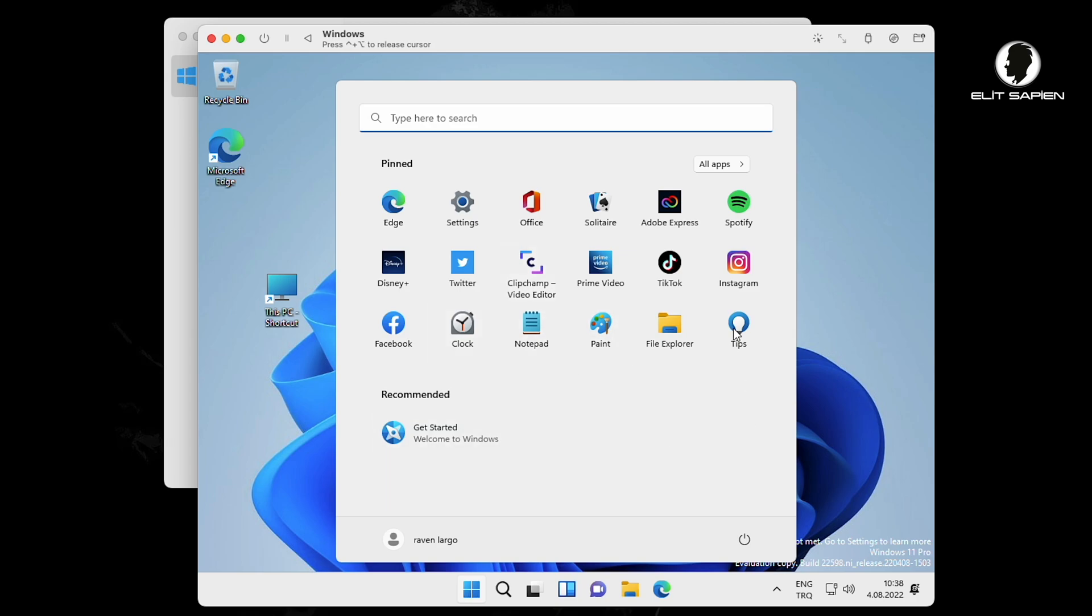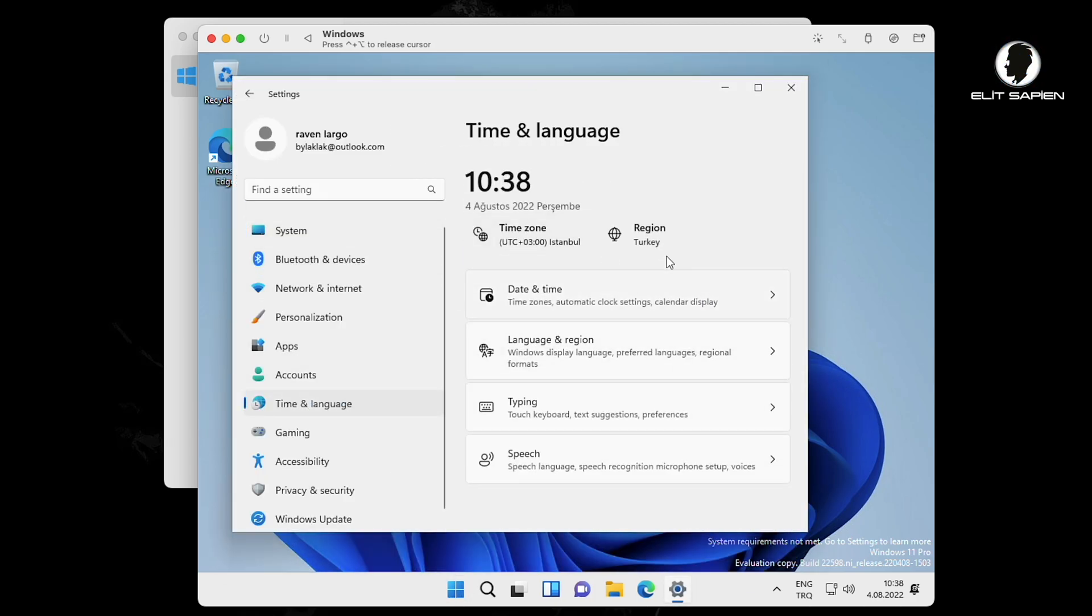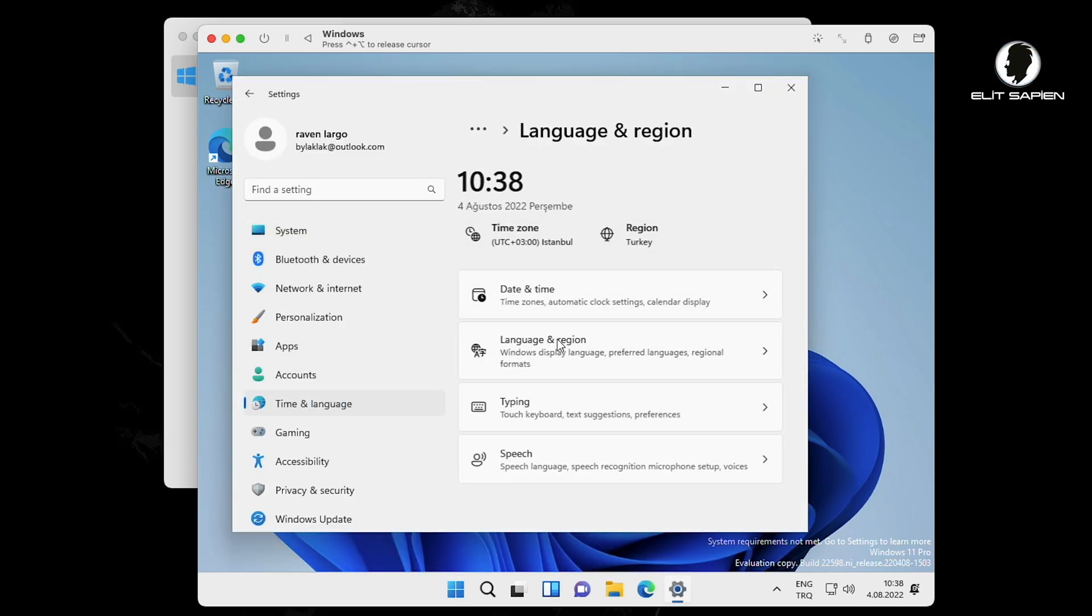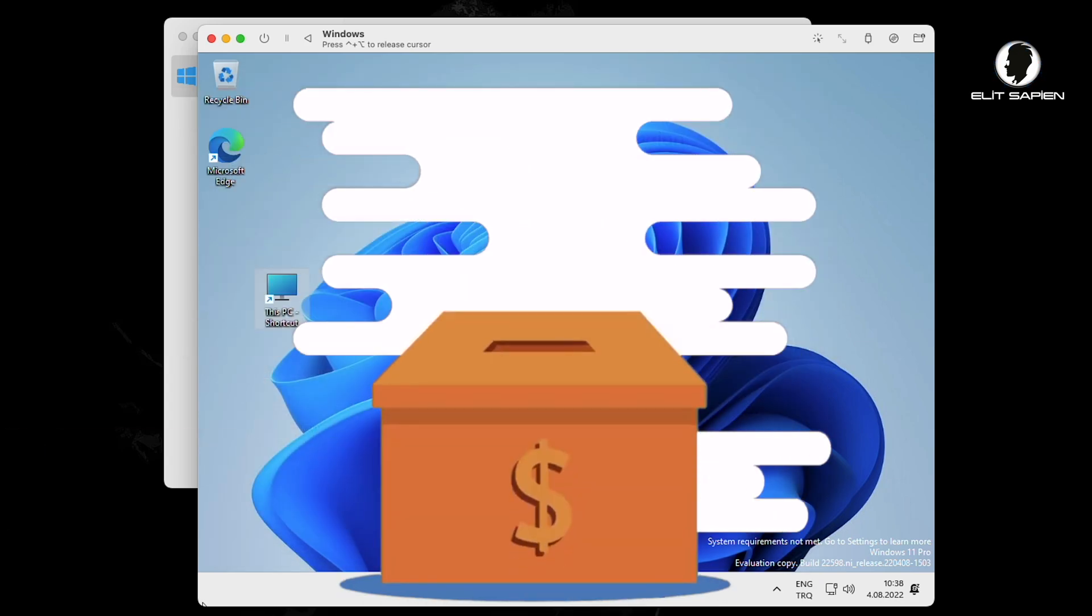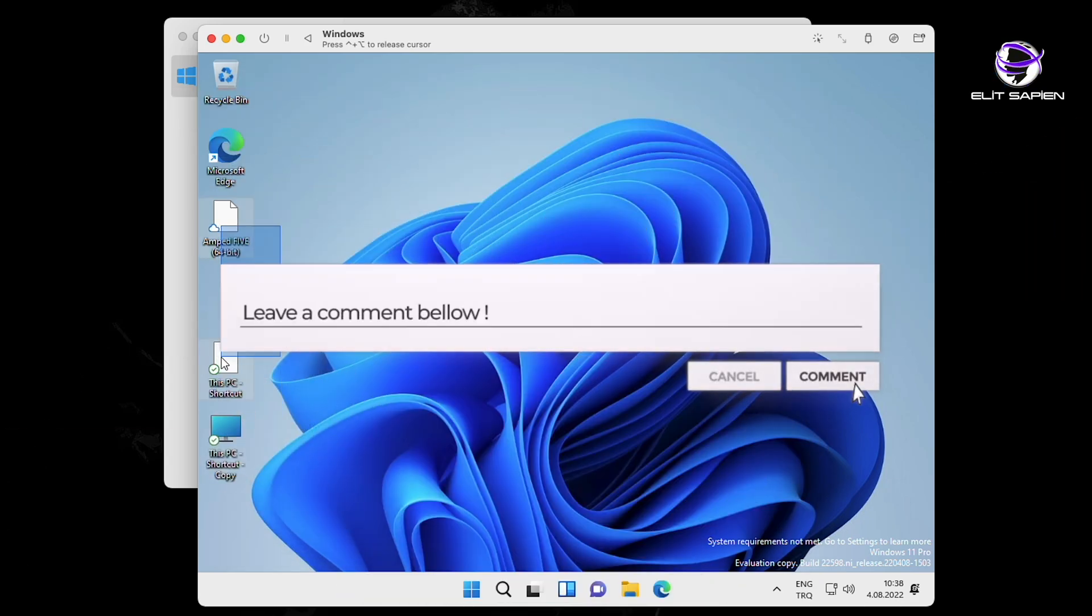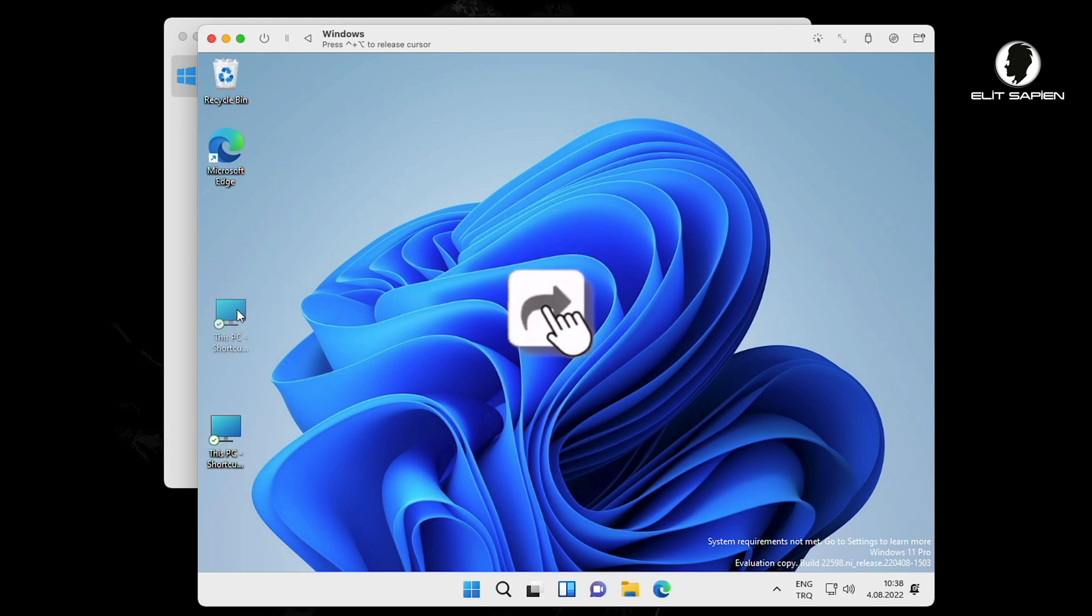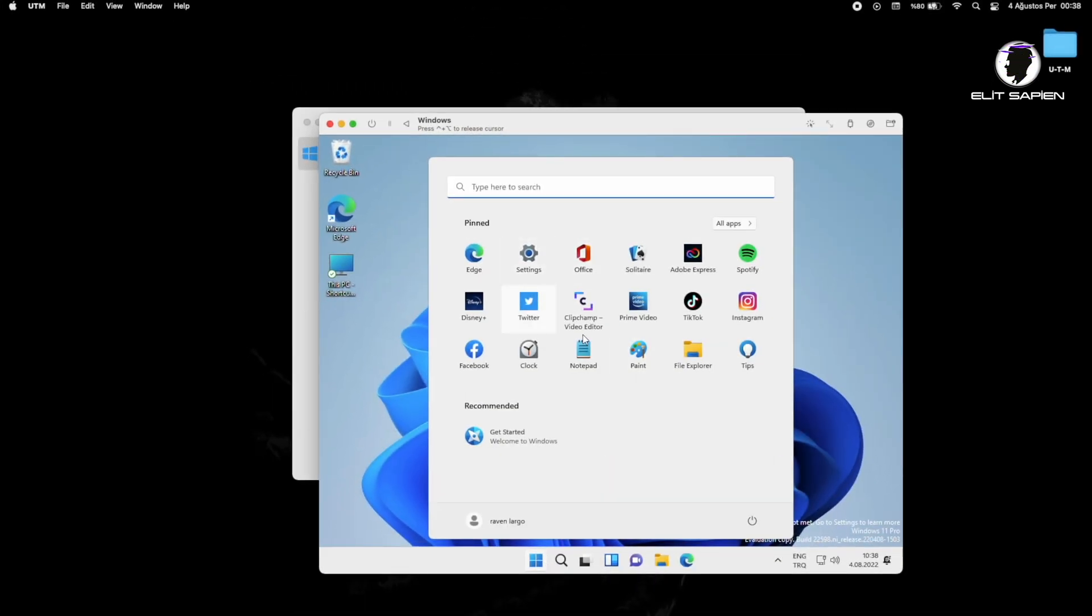Today we learned how to install Windows 11 on Mac device with M1 processor. If you want a video like this, you can donate, comment, and share the video. See you in the next video. Take care of yourself.